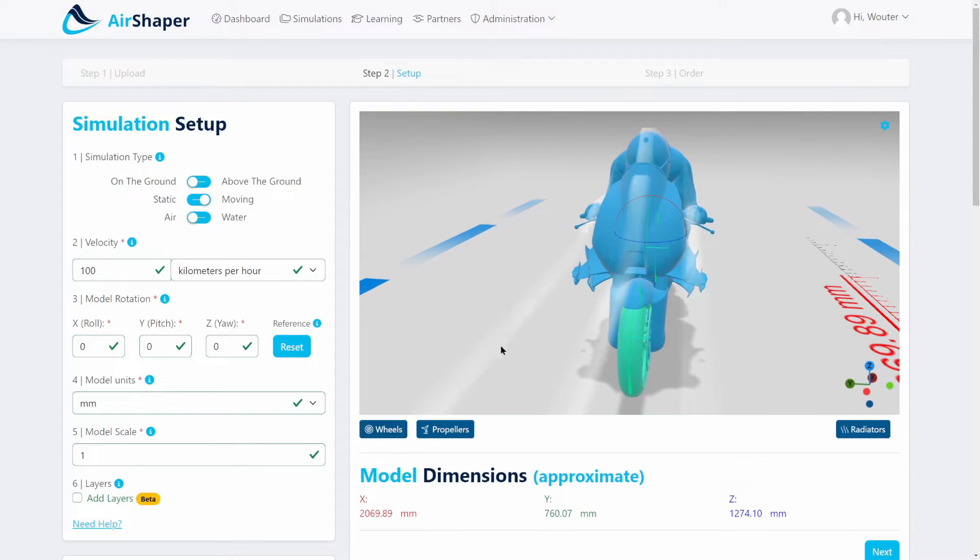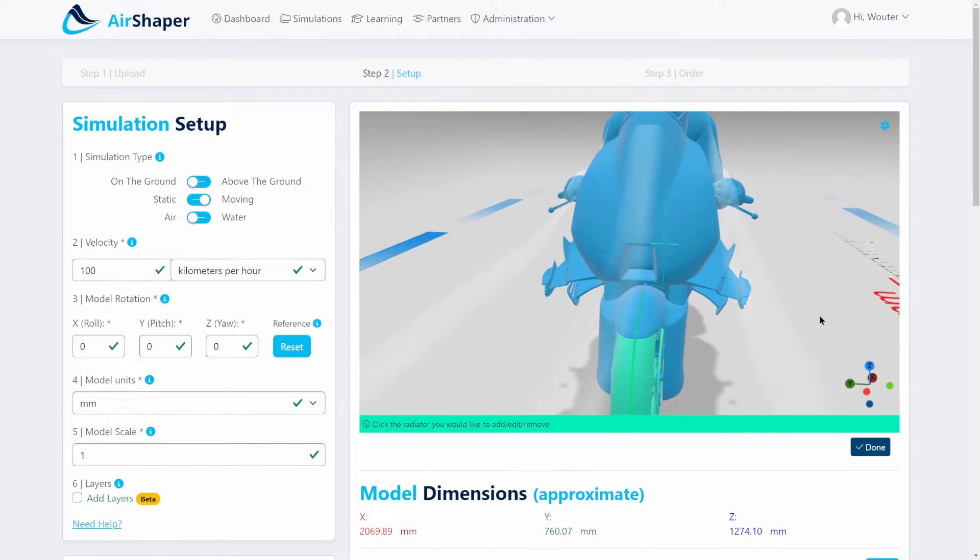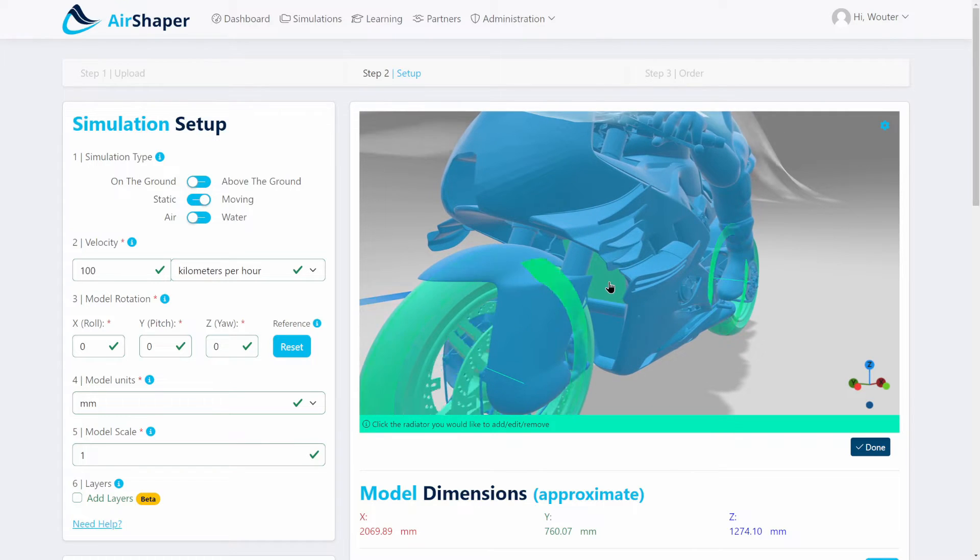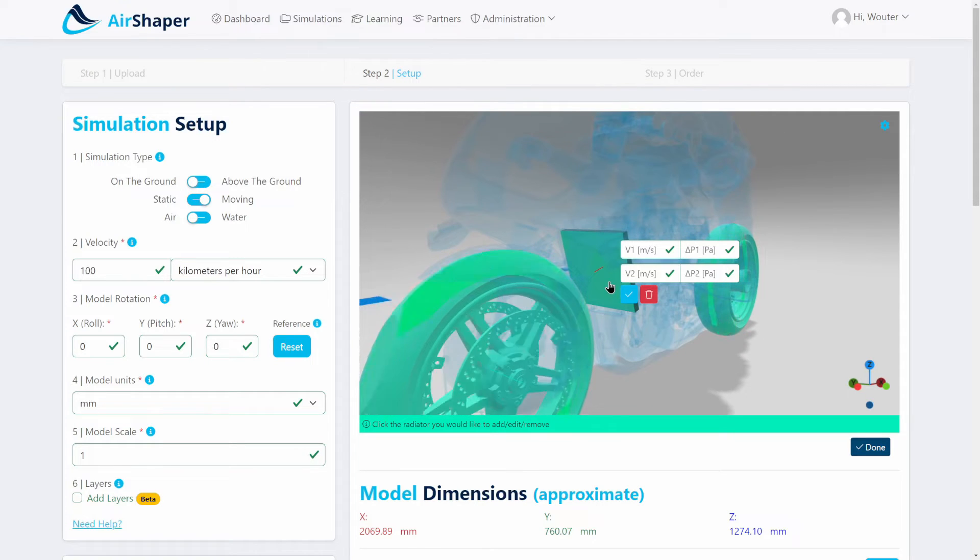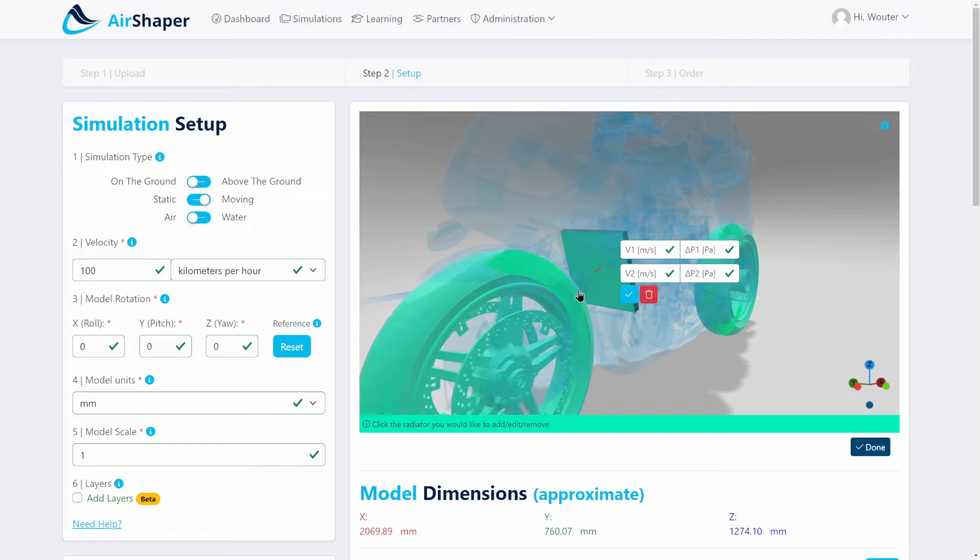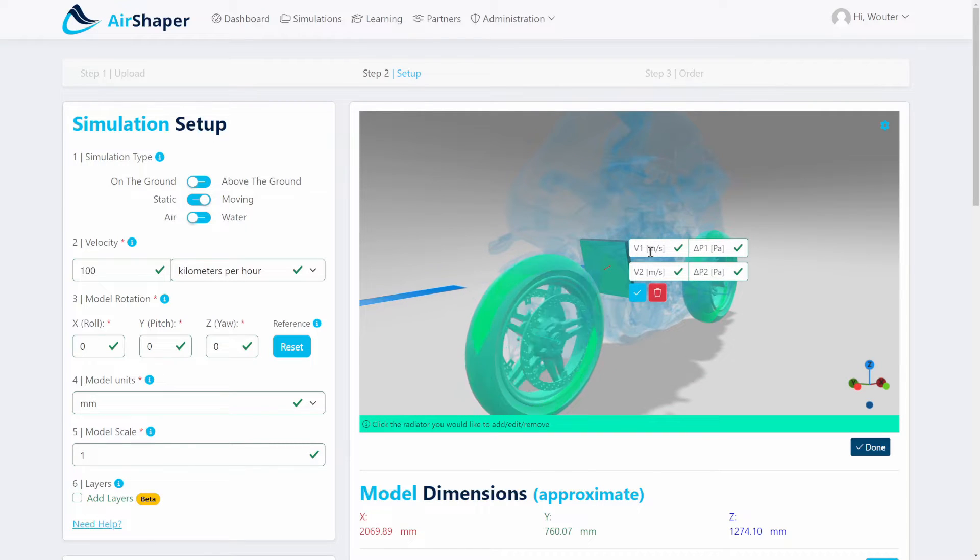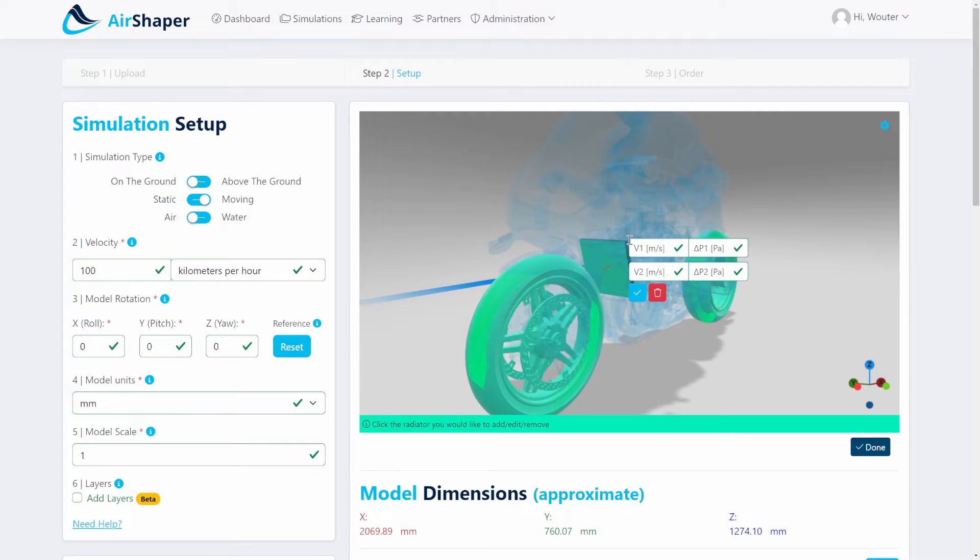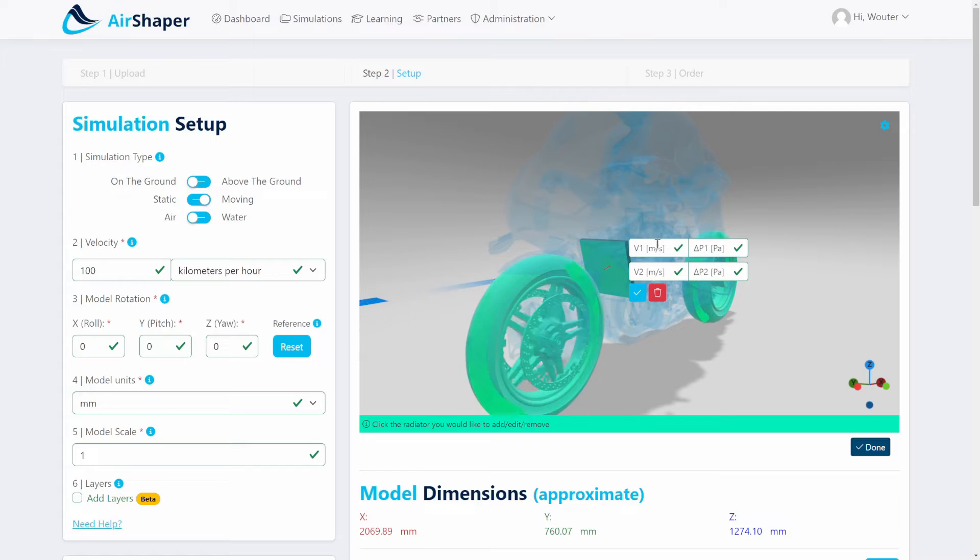You can also add a radiator on AirShaper. In CFD, there's a technique called porous elements, which means that in a volume, in this case the automatically detected radiator here, it'll add a pressure drop as the air flows through this volume. Because modeling a real radiator is very complex, this is a very common technique.